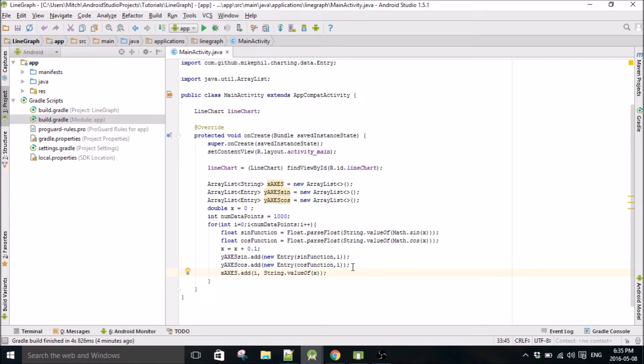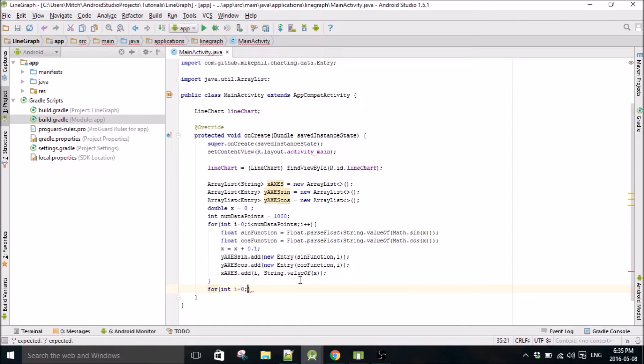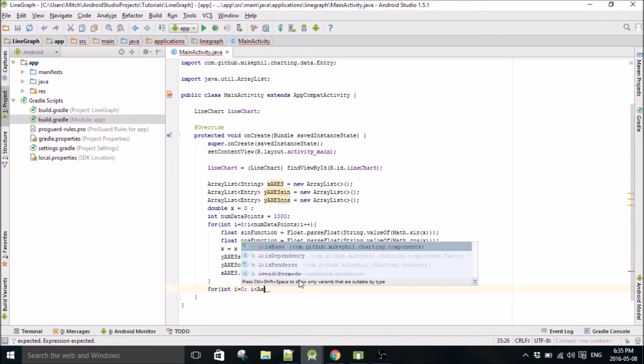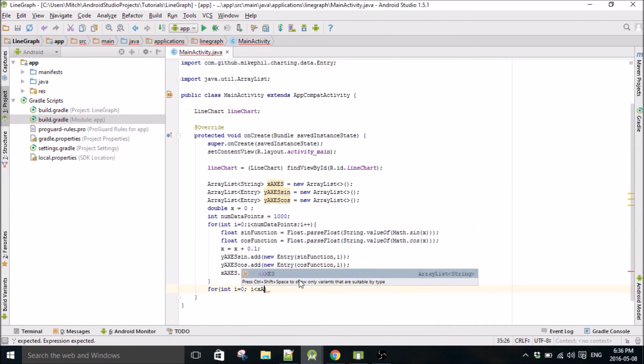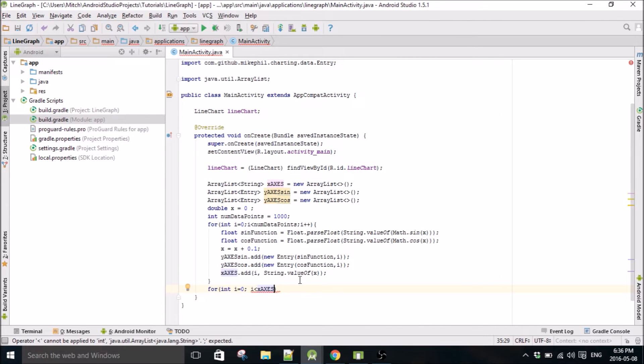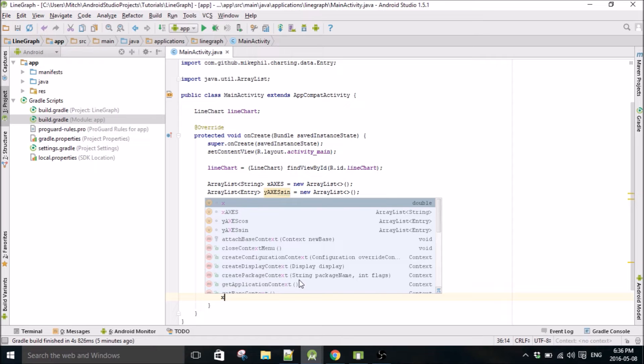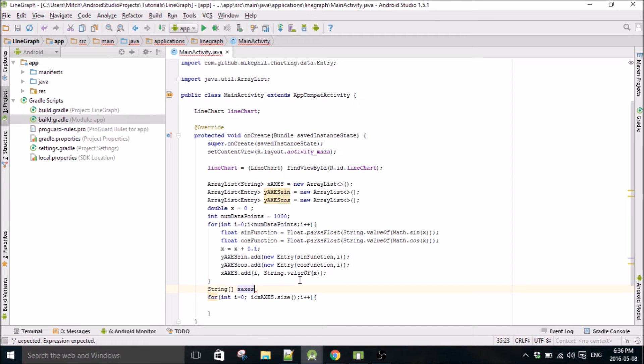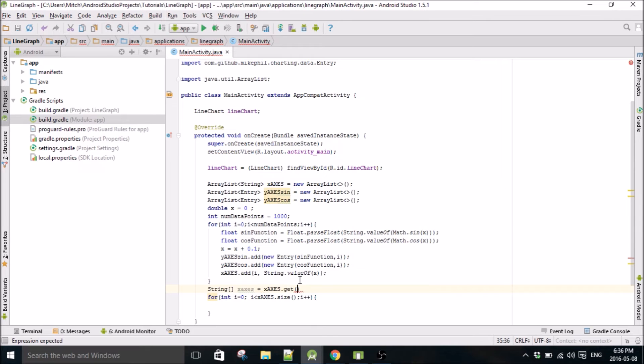We need to populate our x-axis. That should be it for that loop, for that for loop. Then we have to change the x-axis to the x-axis array to an array of strings. I'll show you why in a second here. So we'll just call this x-axis equals x-axis.